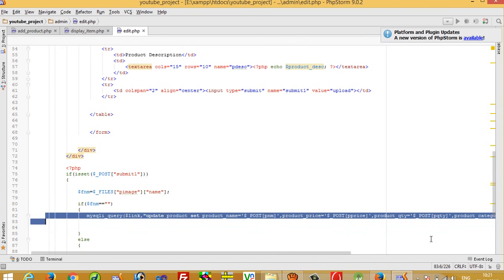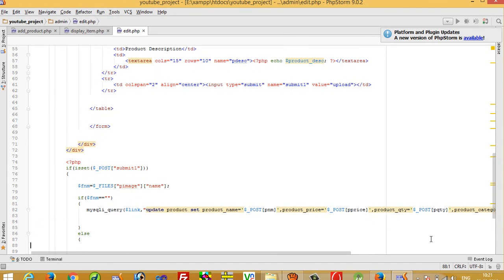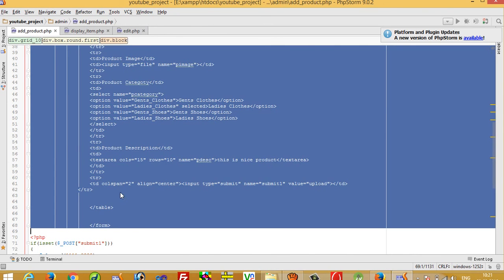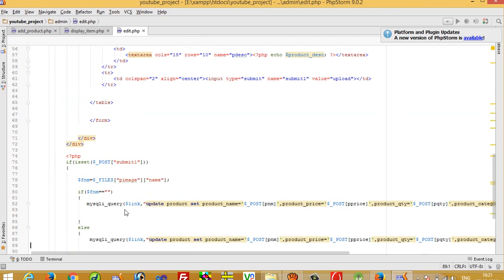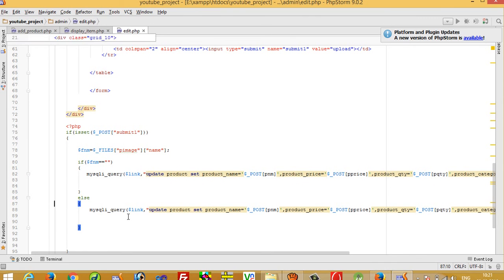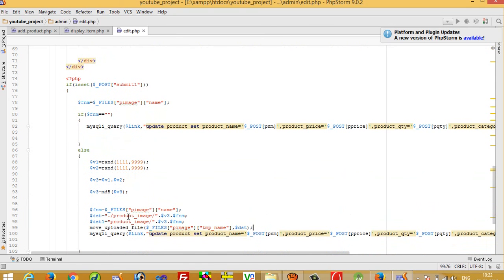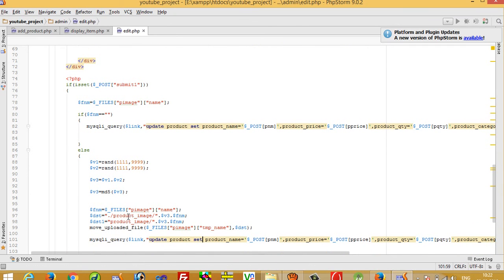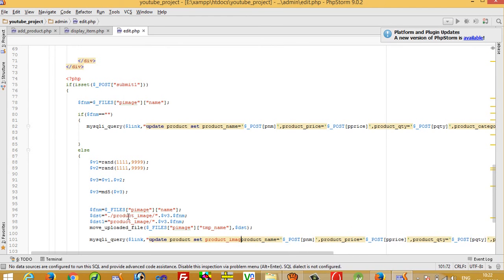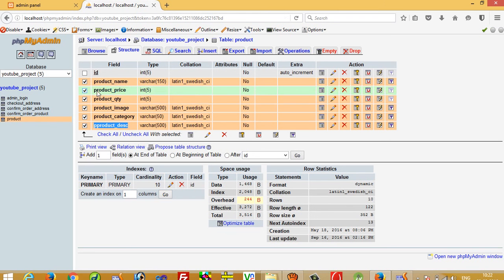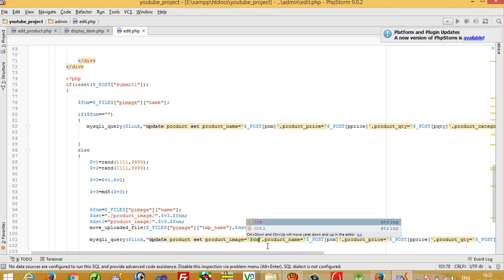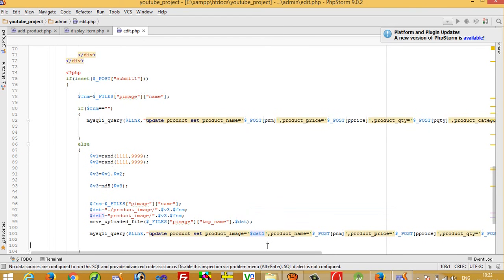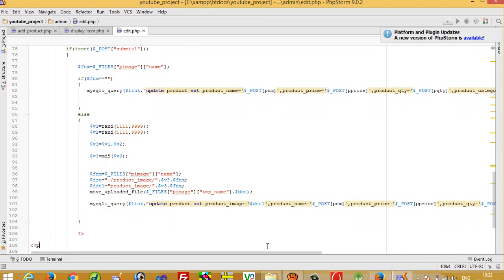If the user selects a new image, we copy the image upload code from the add product page and paste it here. We also add product_image to the SET clause of the UPDATE query. The new image filename is assigned from dollar dst, so product_image equals dollar dst.